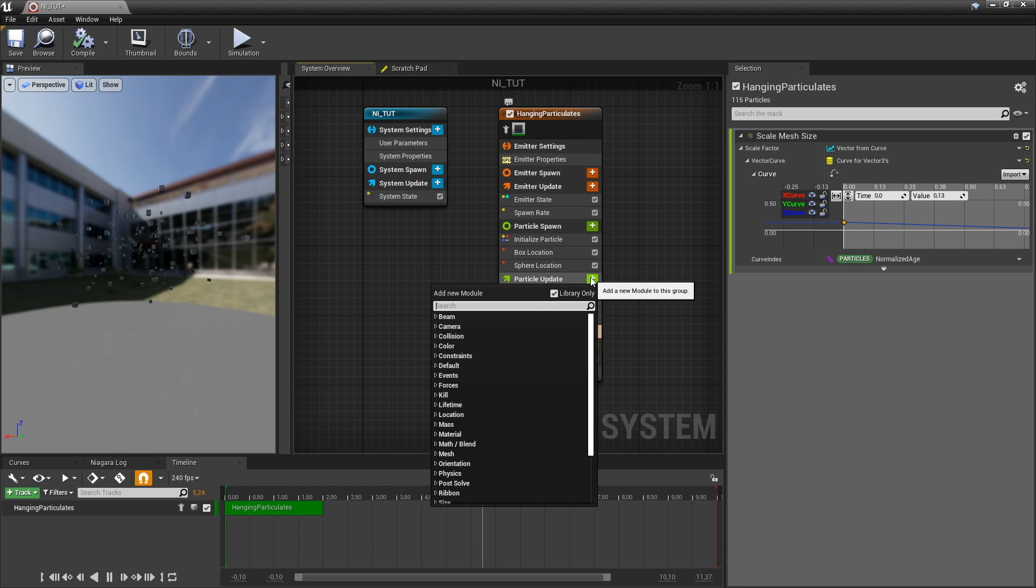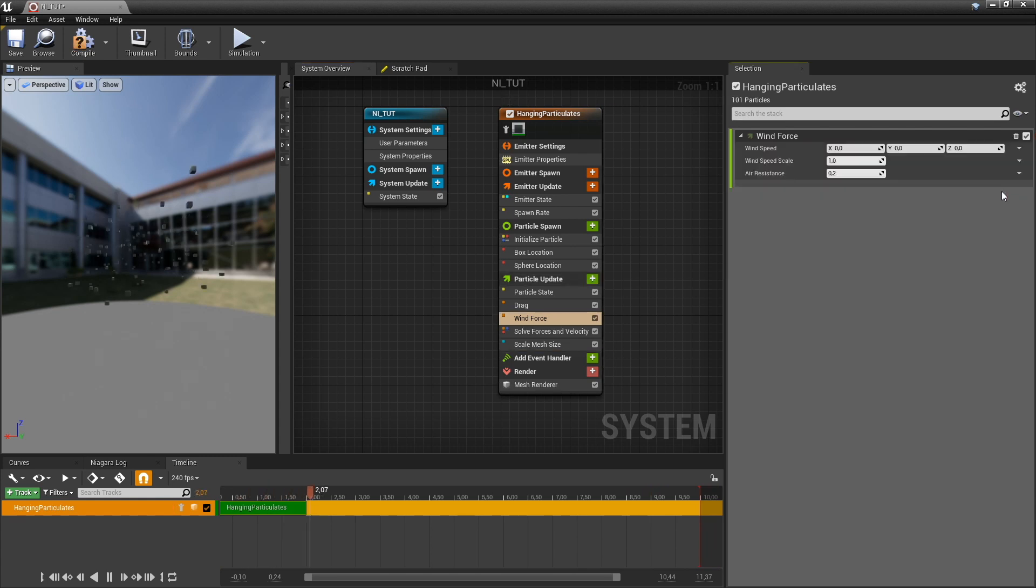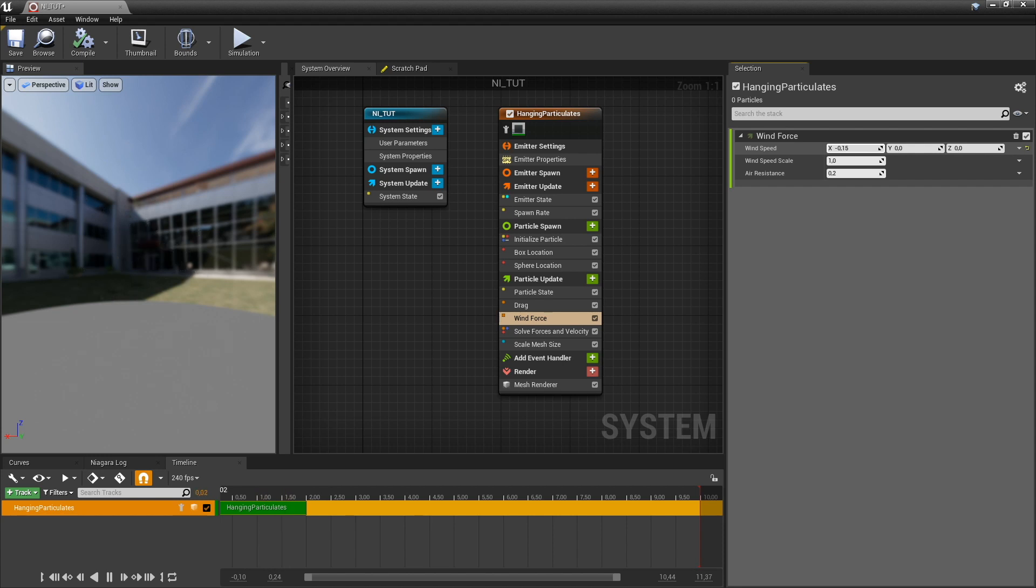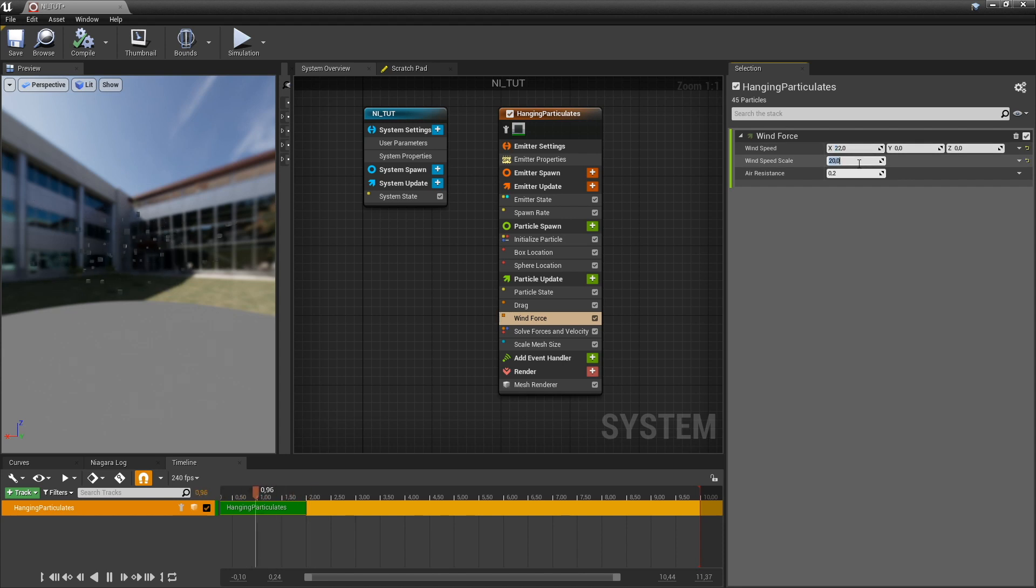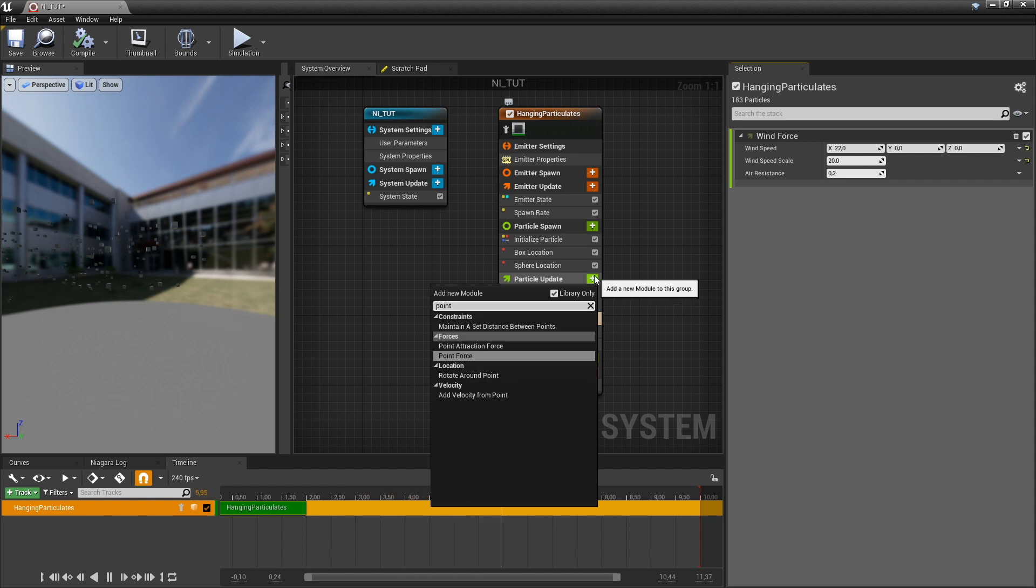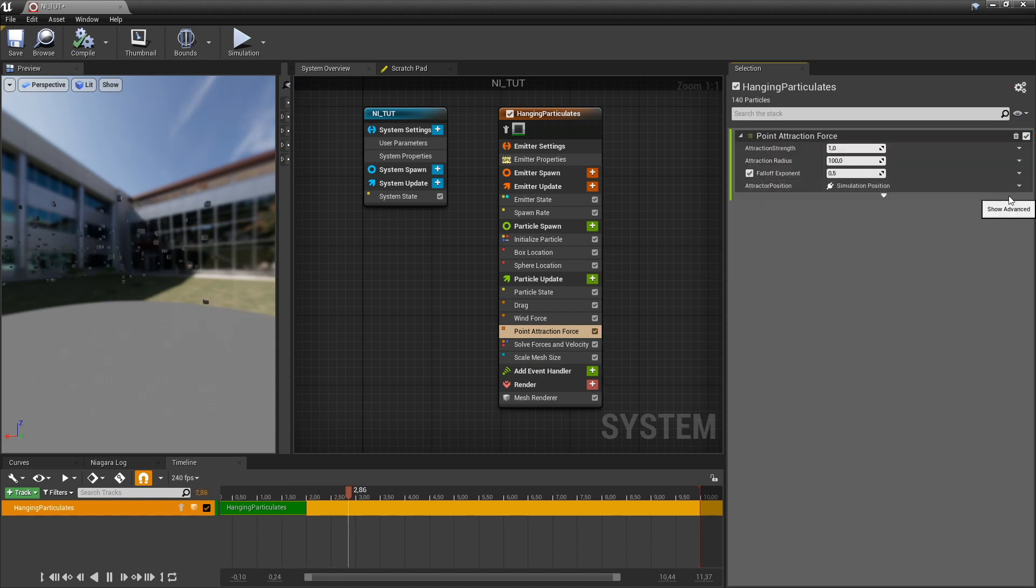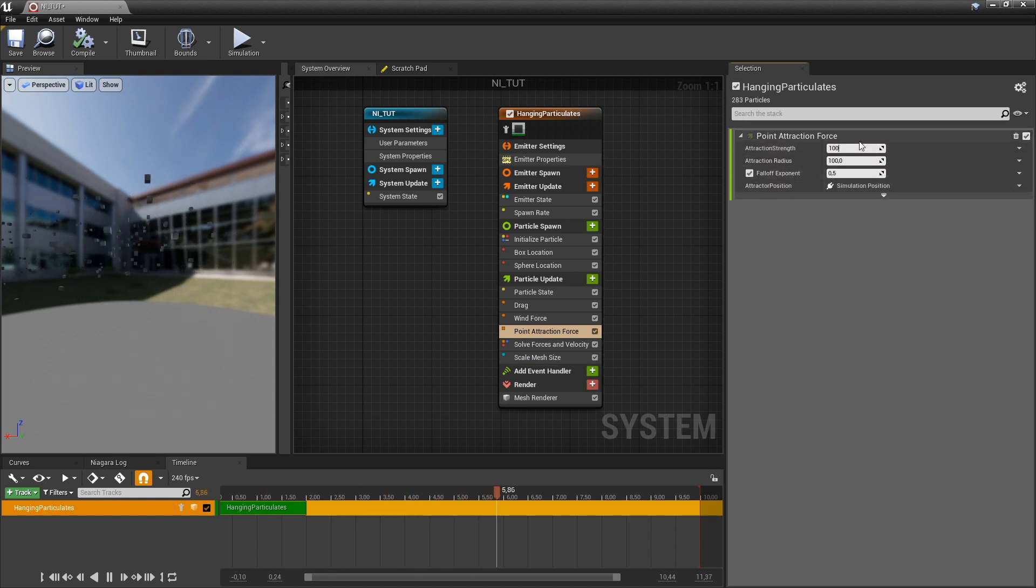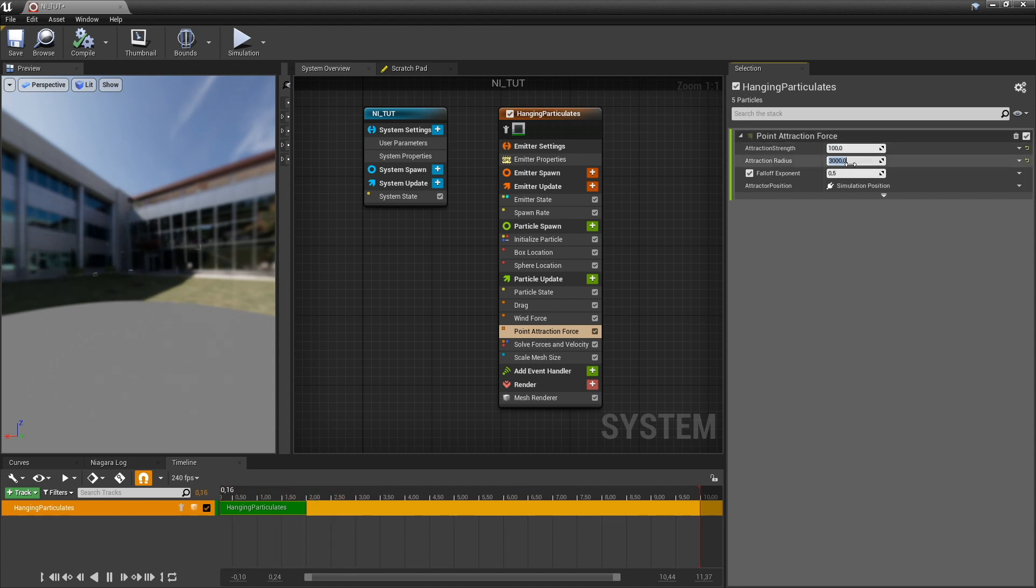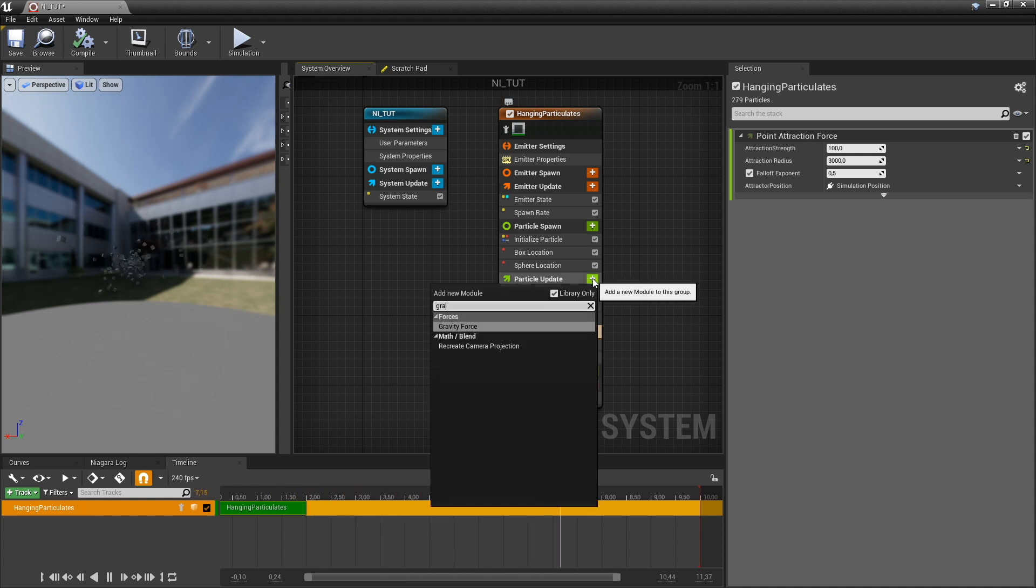All right, let's start to add some forces. Let's move it around a bit with wind. Let's add a point attraction force. And let's add a gravity force.